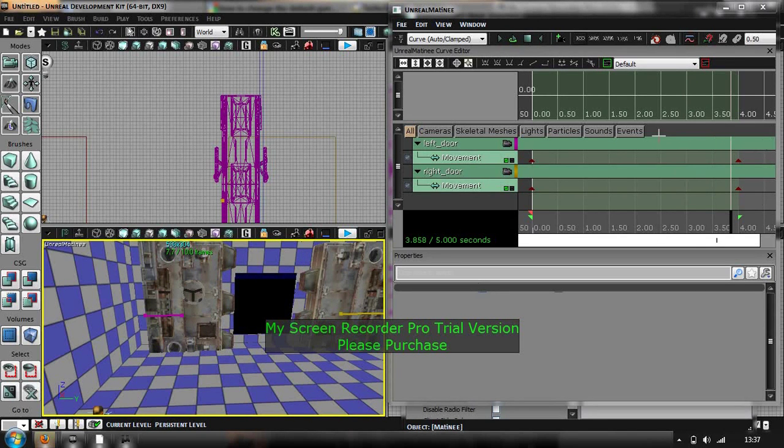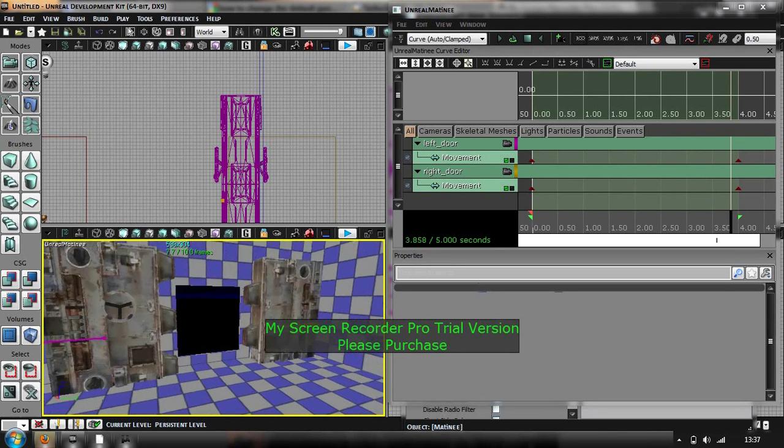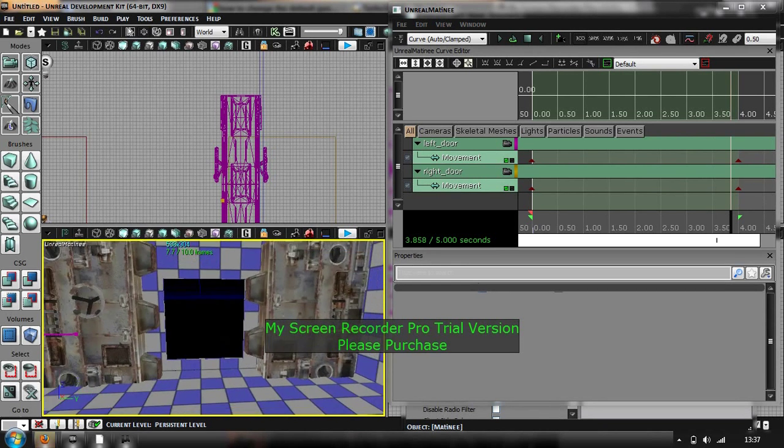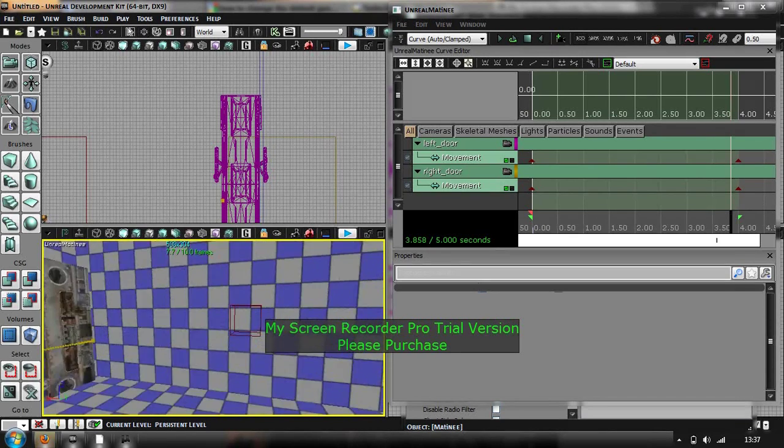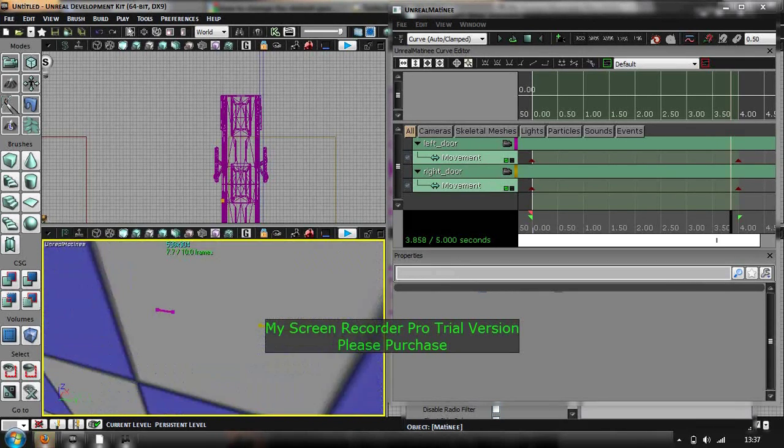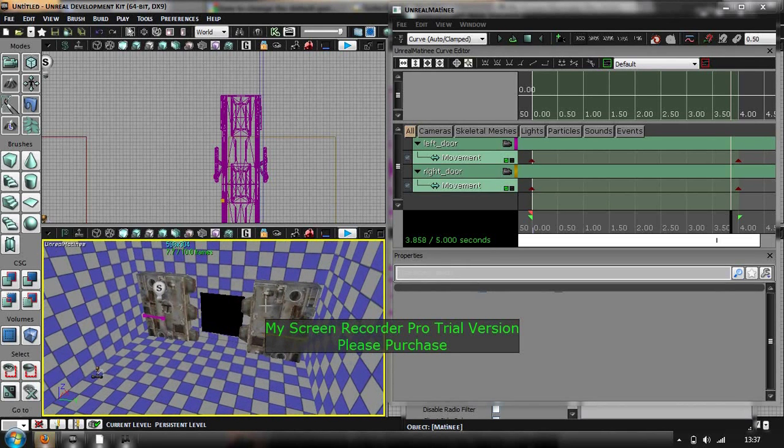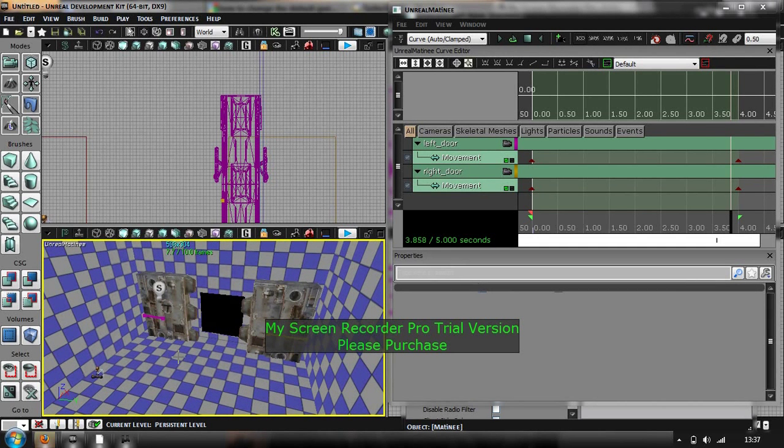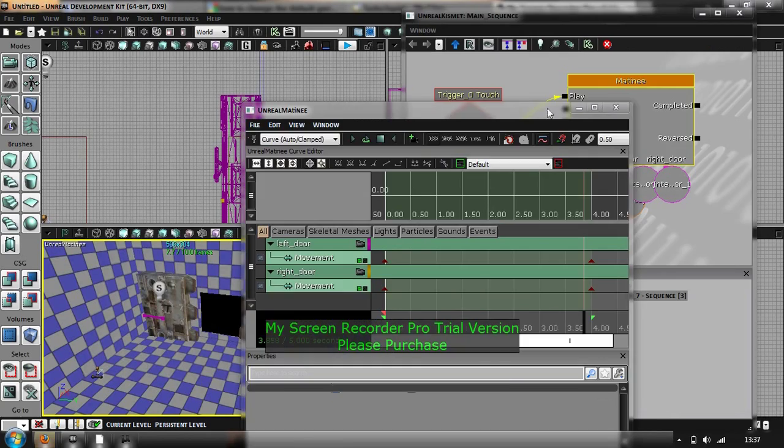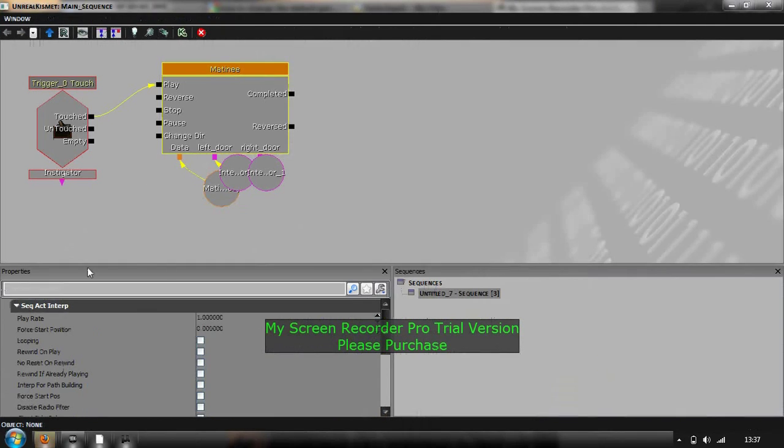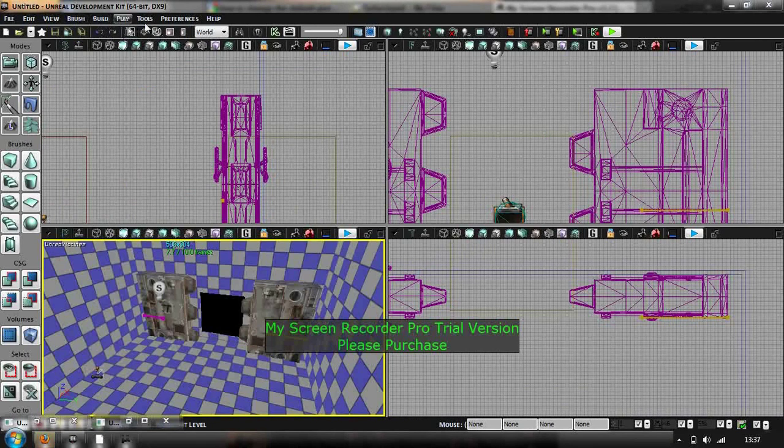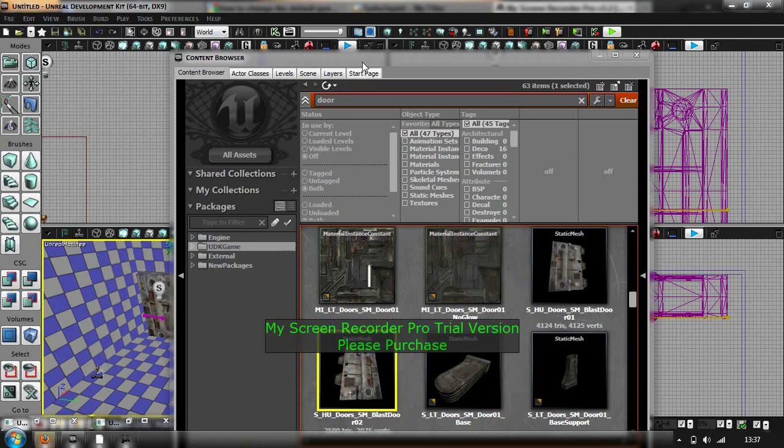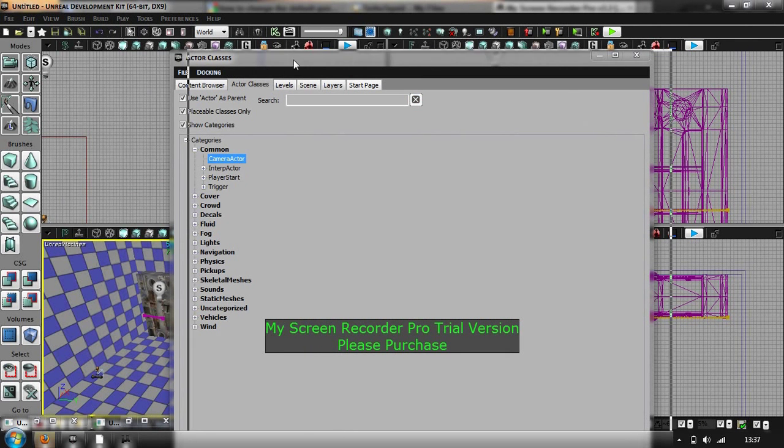Now for the slightly more tricky, but it's not too hard of it, you want to add a camera into the level. So I'm going to put my camera here so it's looking down where I can see now. So if you want to go in, I'll minimize those too. You want to go on the content browser, this little button here, and then actor classes, common camera actor.